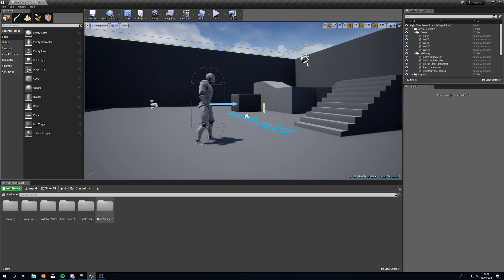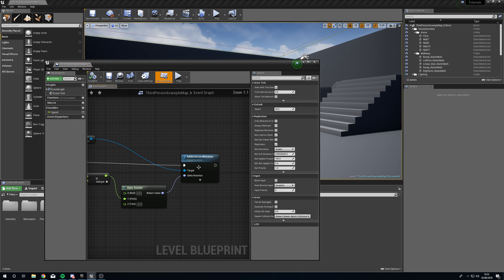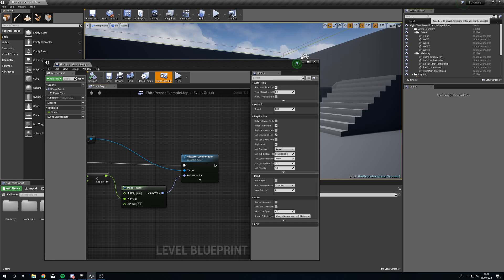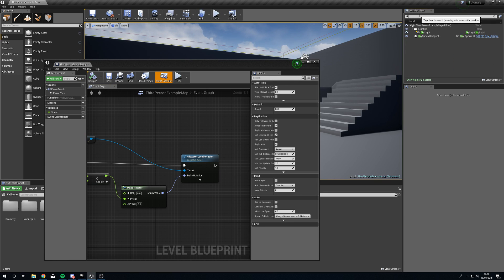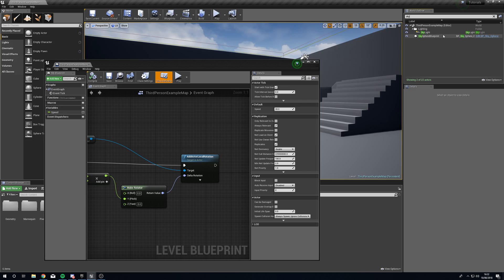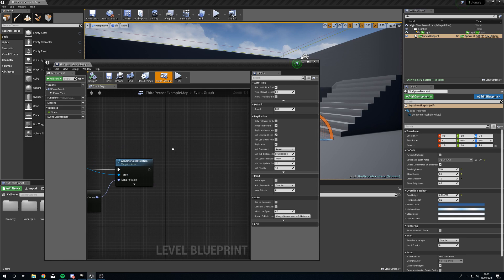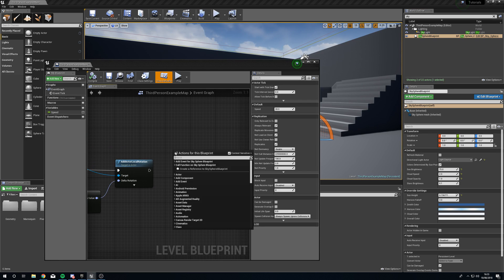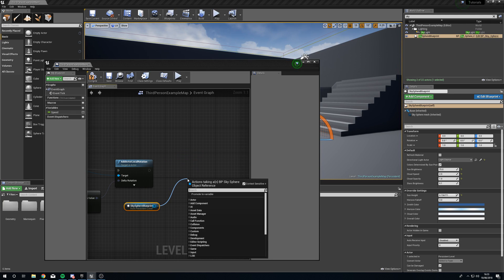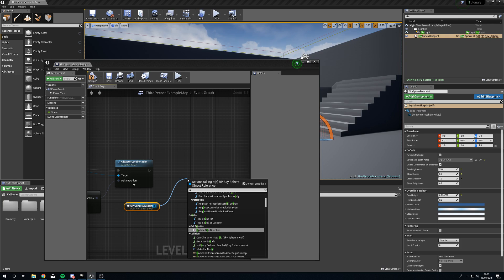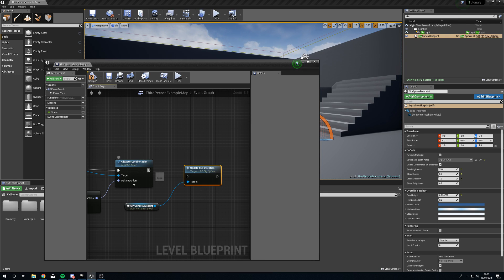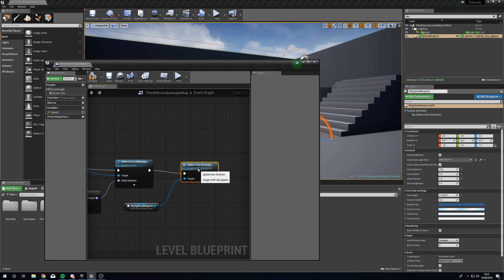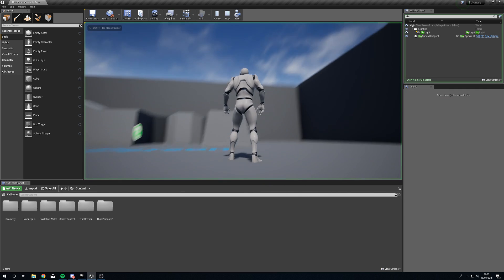So what we need to do is open up our level blueprint once more. In our world outliner we want to find our sky sphere blueprint, select it, right click in the level blueprint, create a reference. Drag out from this and luckily the sky sphere blueprint already has something inside called update sun direction. Now we just plug this in, we press compile, we press play, now everything works as we want.